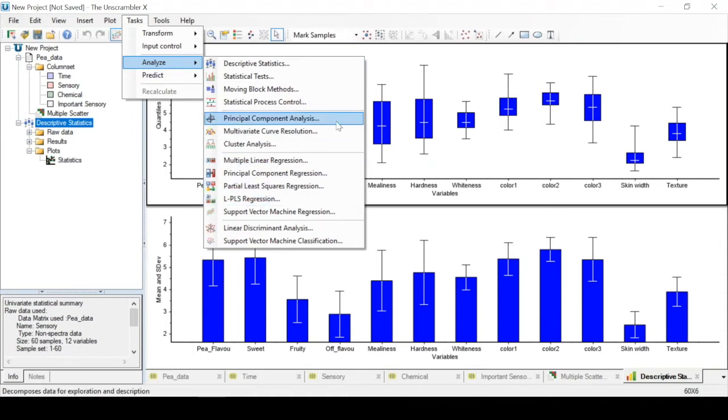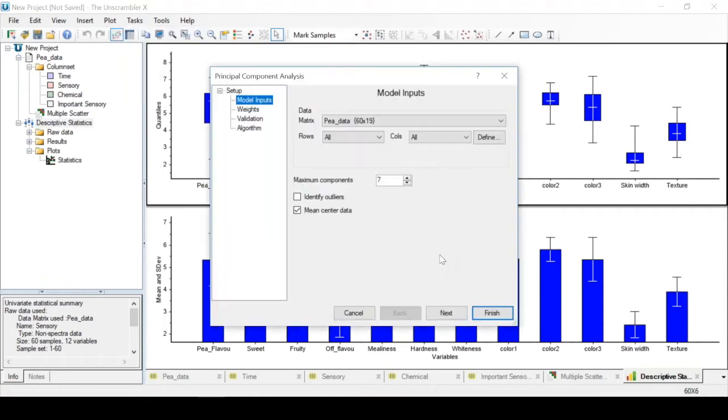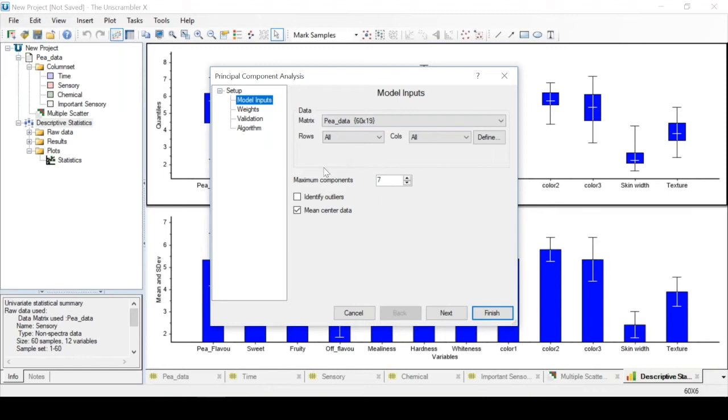For this video, we will select principal component analysis, or PCA, which is a very common multivariate analysis method. When the dialog box opens, the first tab we have is the model inputs tab, where you have to define the data that will be analyzed. Here we'll choose our peas data.